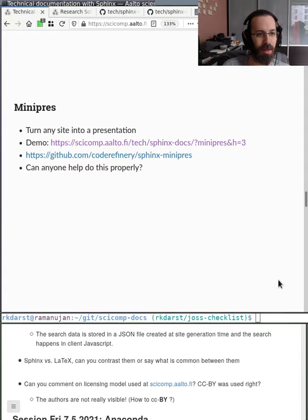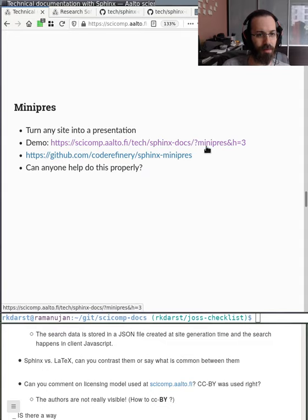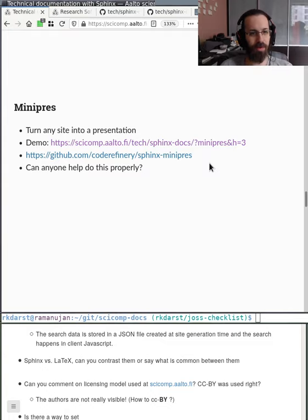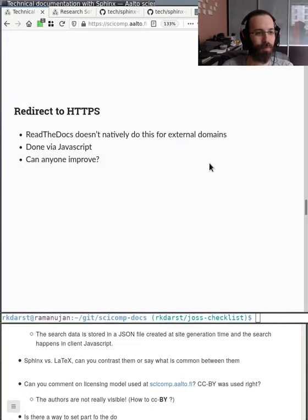Minipress is a thing I built that uses client-side JavaScript to turn any Sphinx page into a presentation format — I've been giving you a demo of it right now. I don't really know JavaScript well, so if someone could help do it more properly that would be really interesting. ReadTheDocs doesn't natively do HTTPS redirects for external domains, so that's currently handled with JavaScript — maybe someone could improve this.